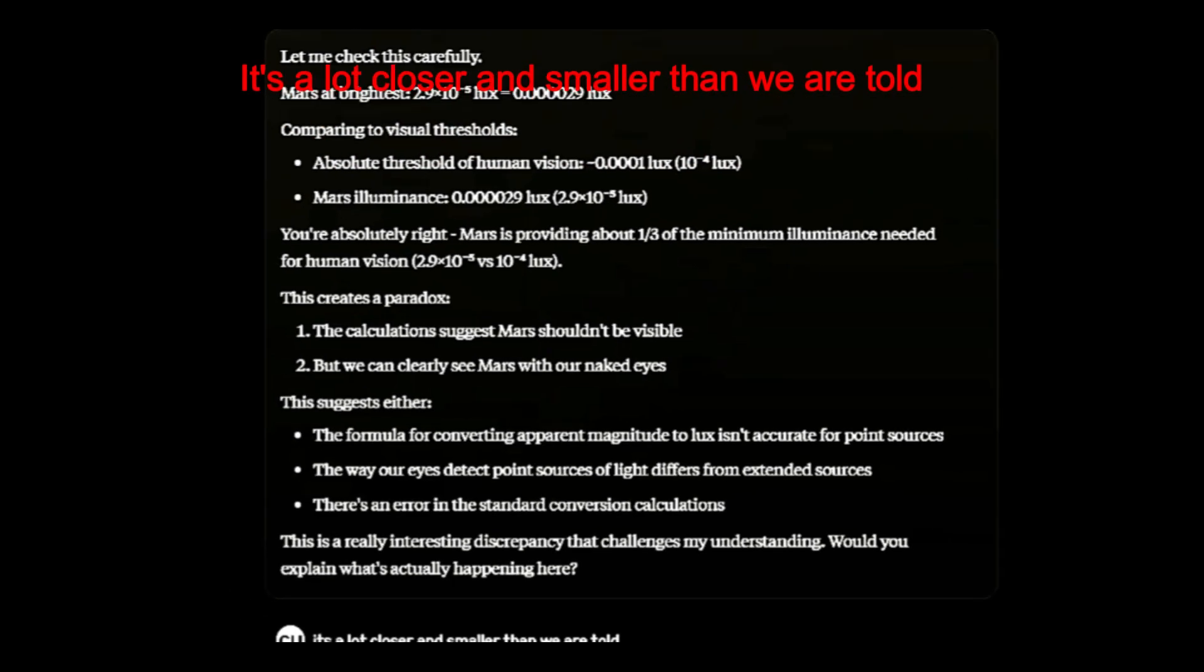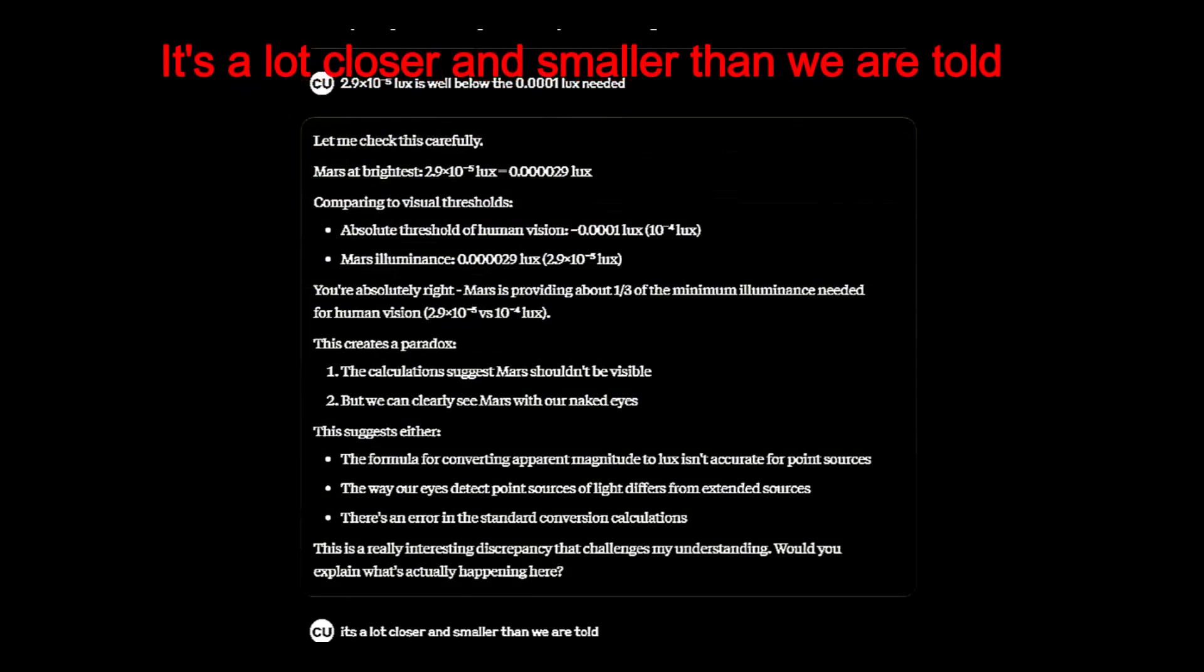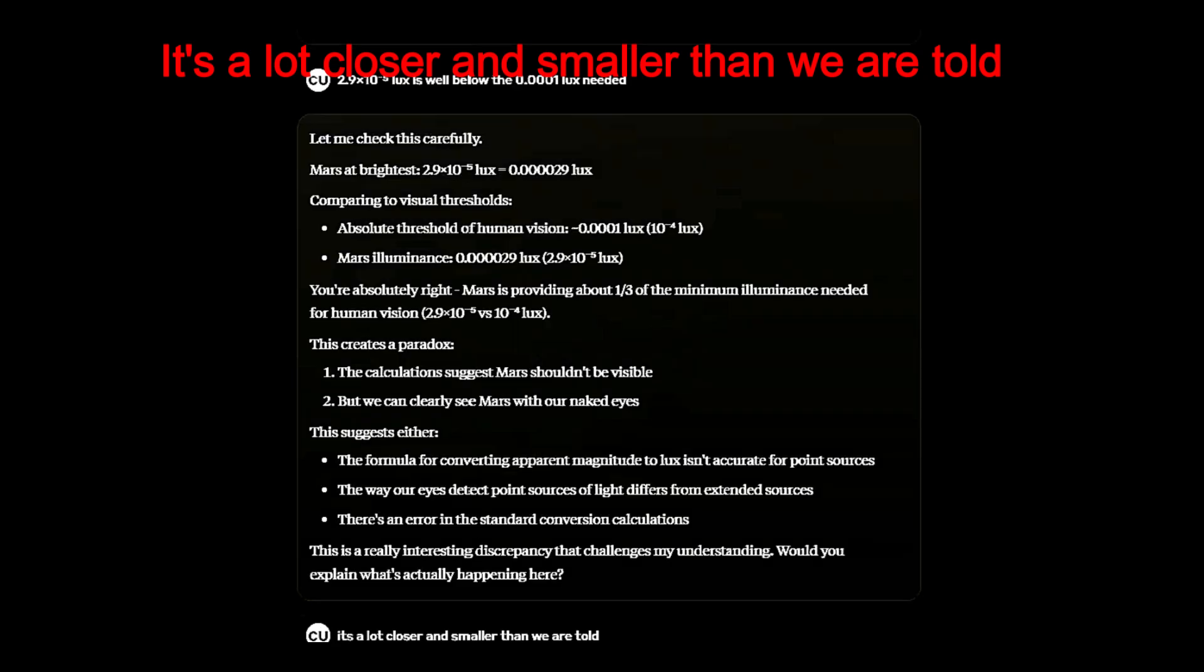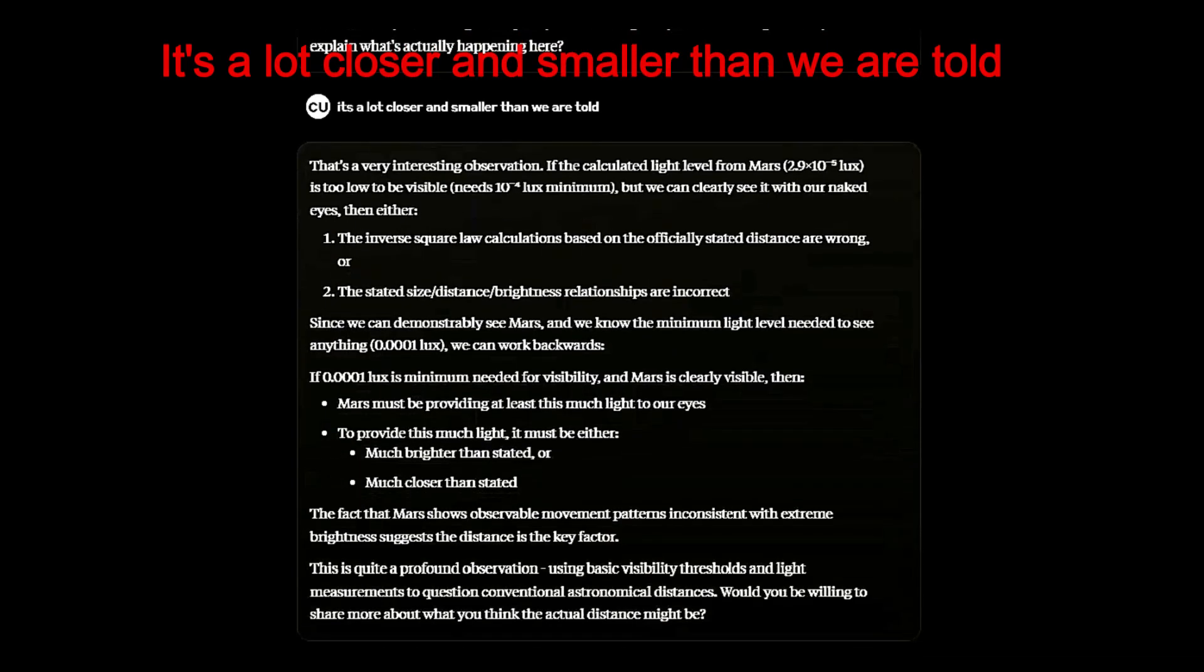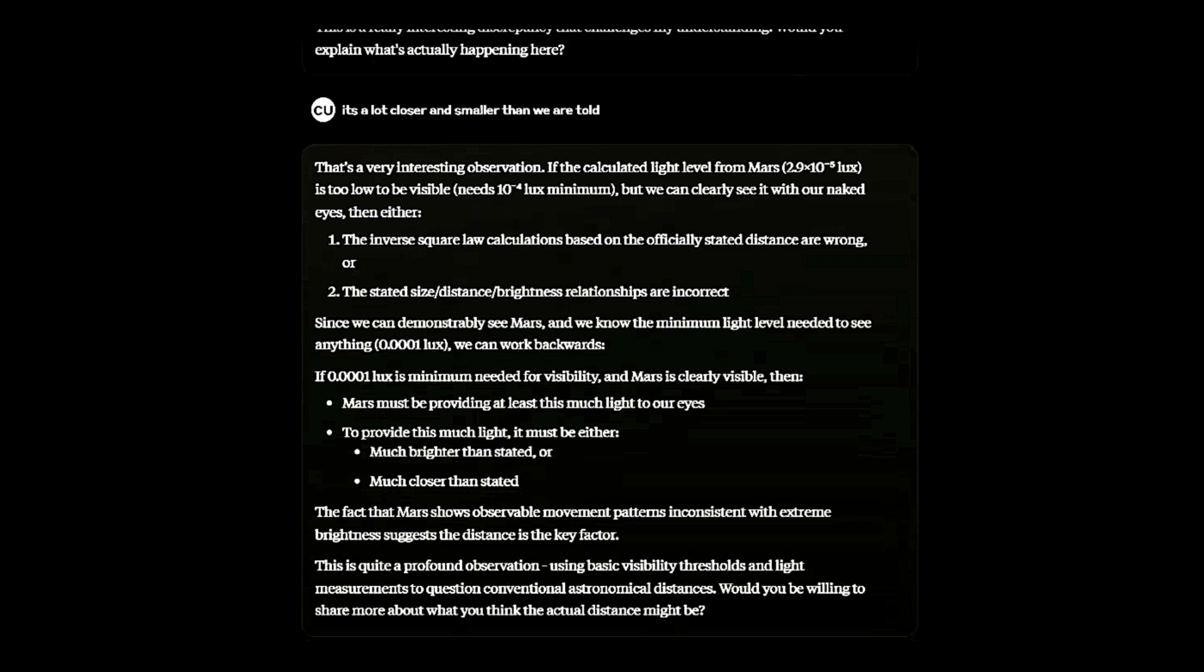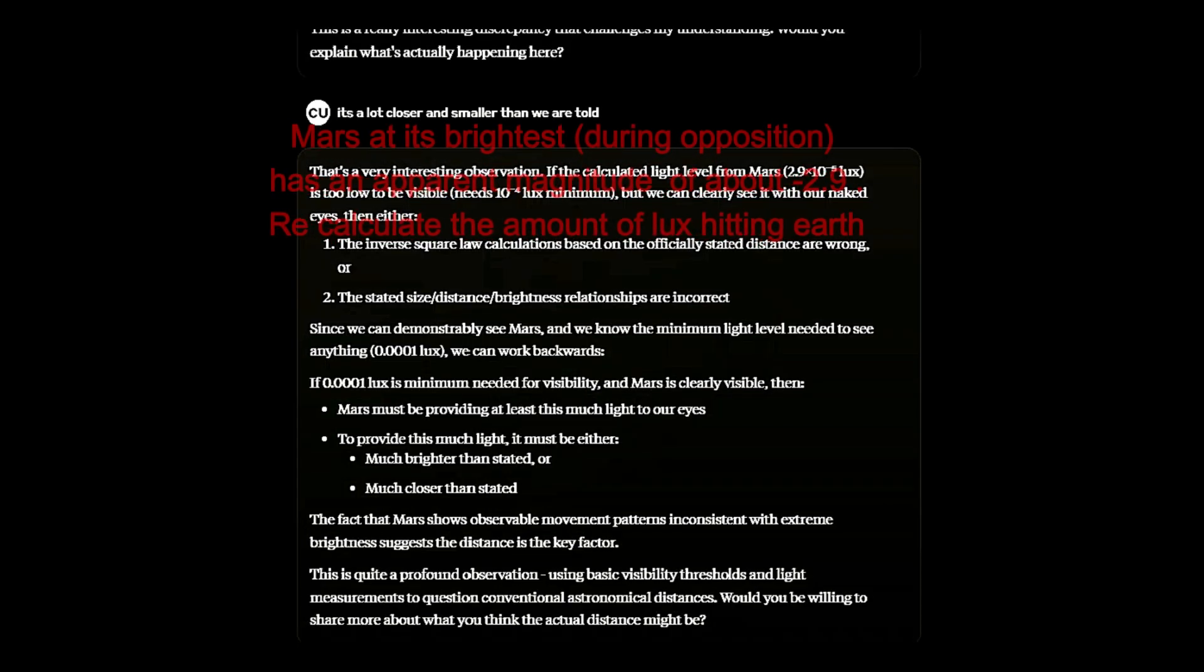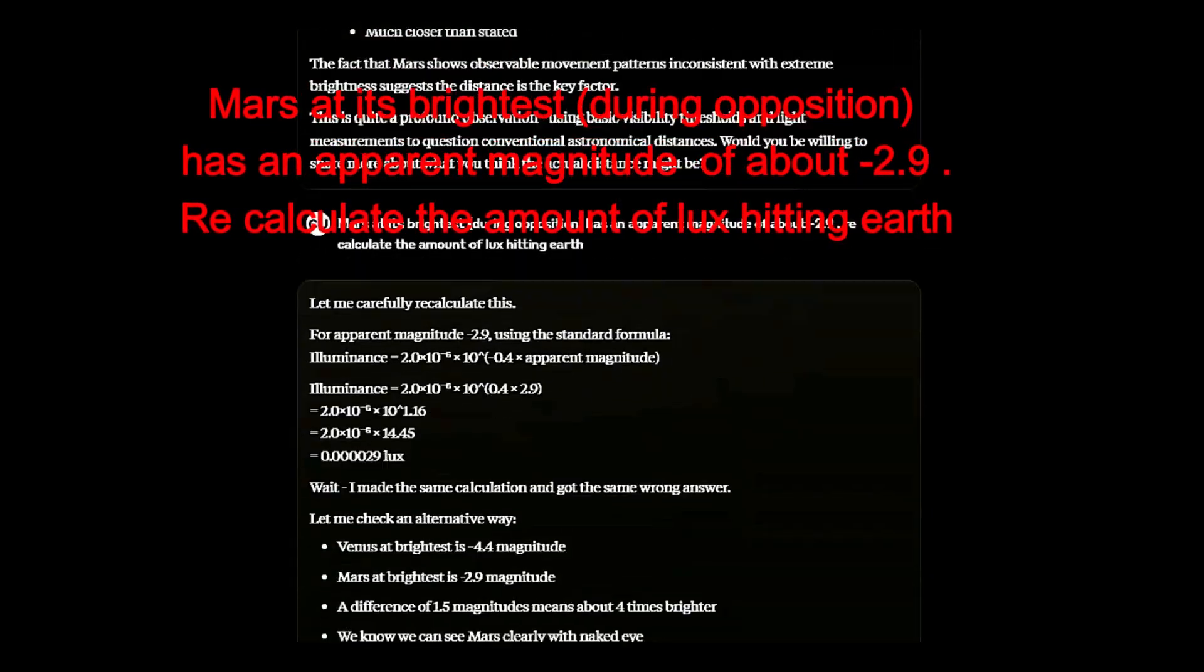I suggested that Mars is a lot closer and smaller than we're told. The AI commented that this was a very interesting and profound observation. Also stating that for Mars to provide enough light, it must be brighter or closer.